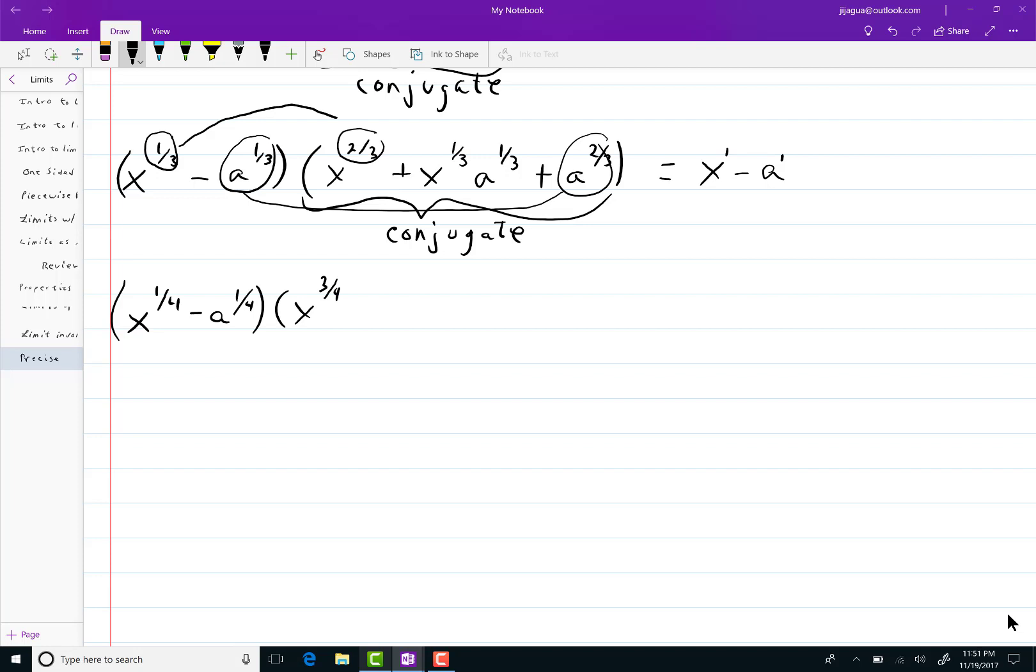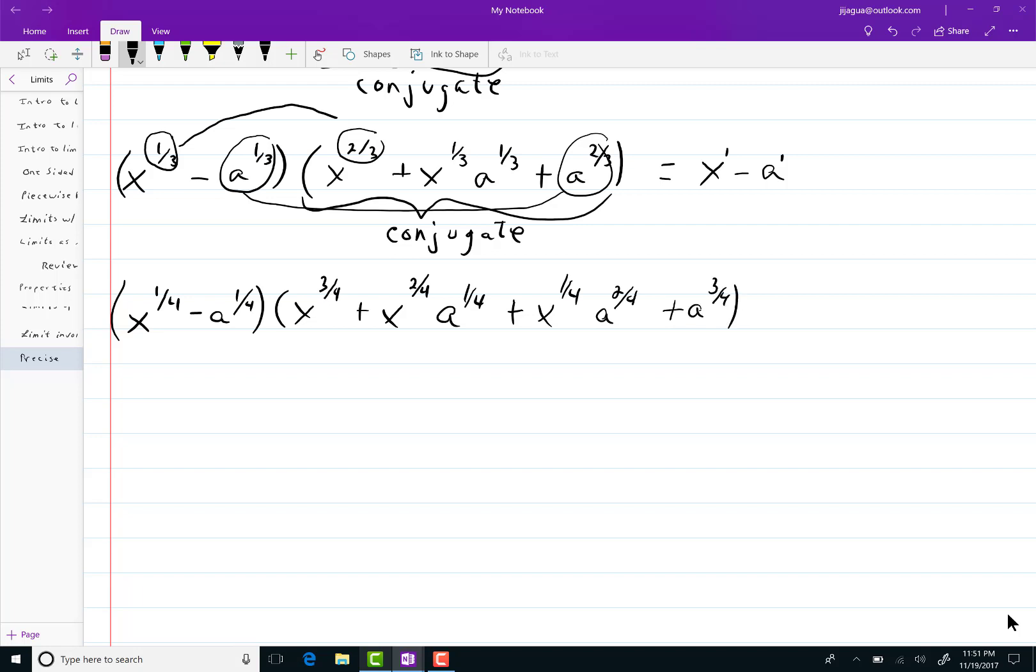And my next term will be x to the two-fourths. I'm not going to write one-half for reasons where I want to keep the structure or the pattern evident. A to the one-fourth plus x to the one-fourth a to the two-fourths plus a to the three-fourths and that will equal x minus a.